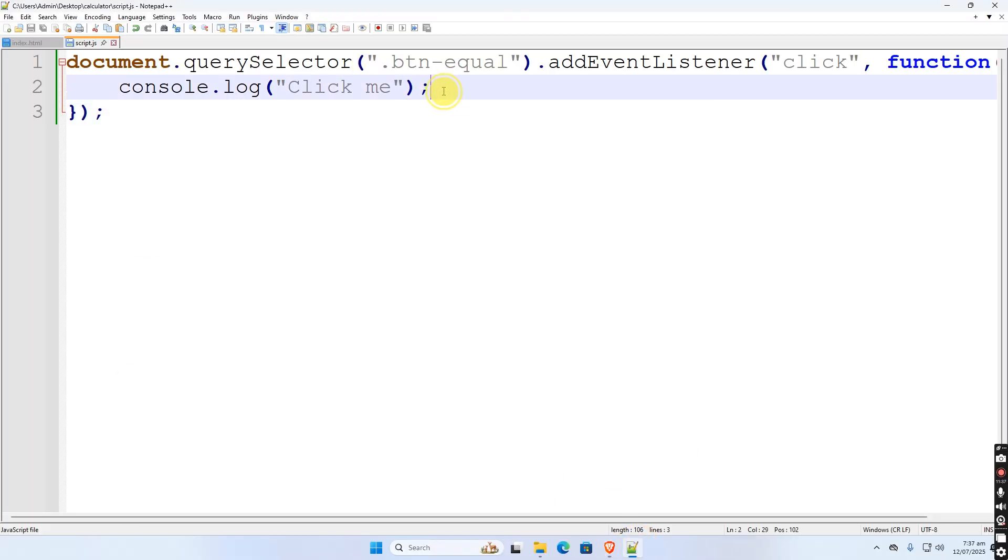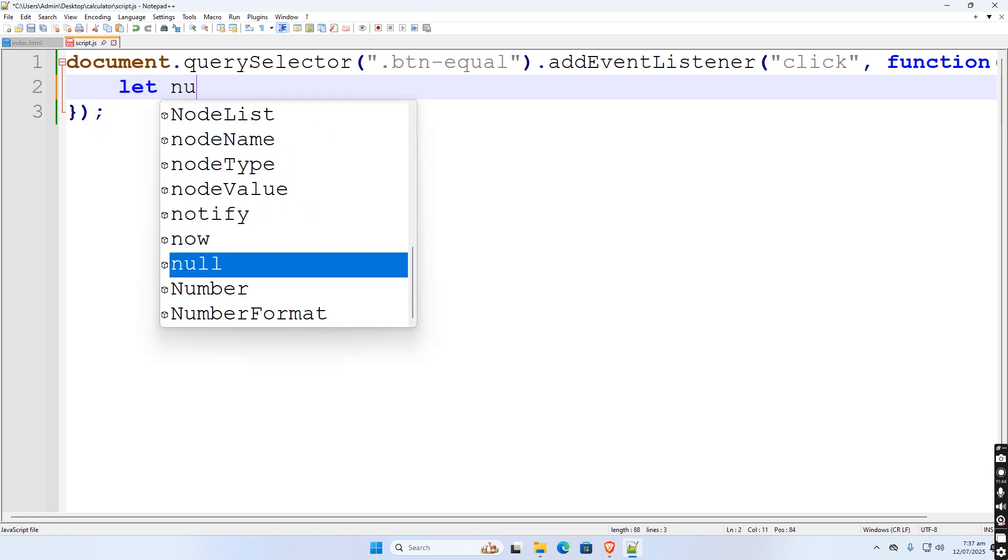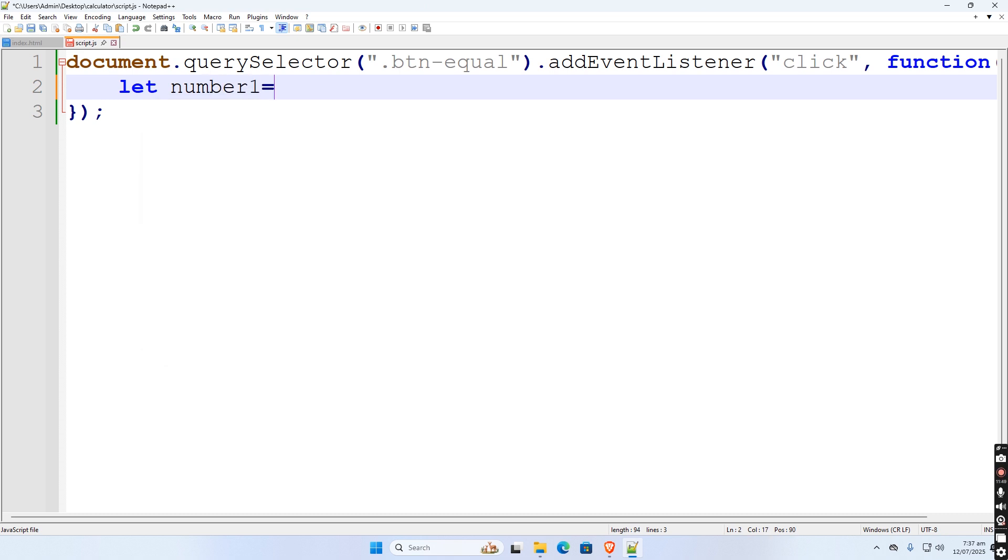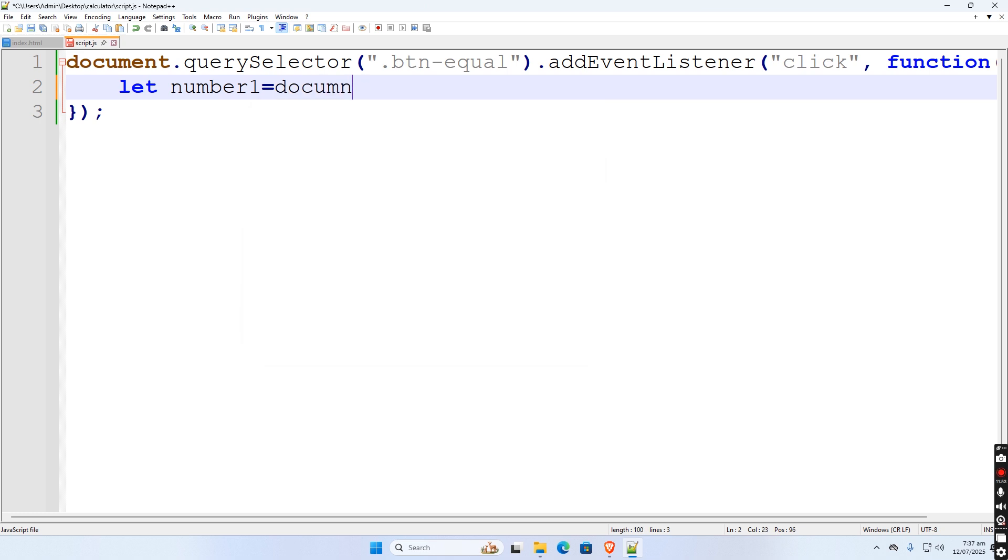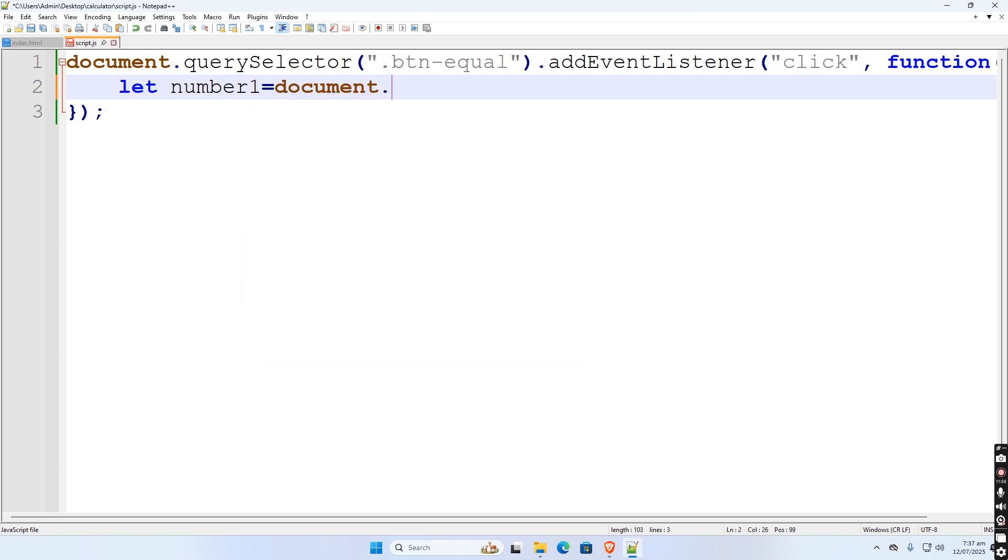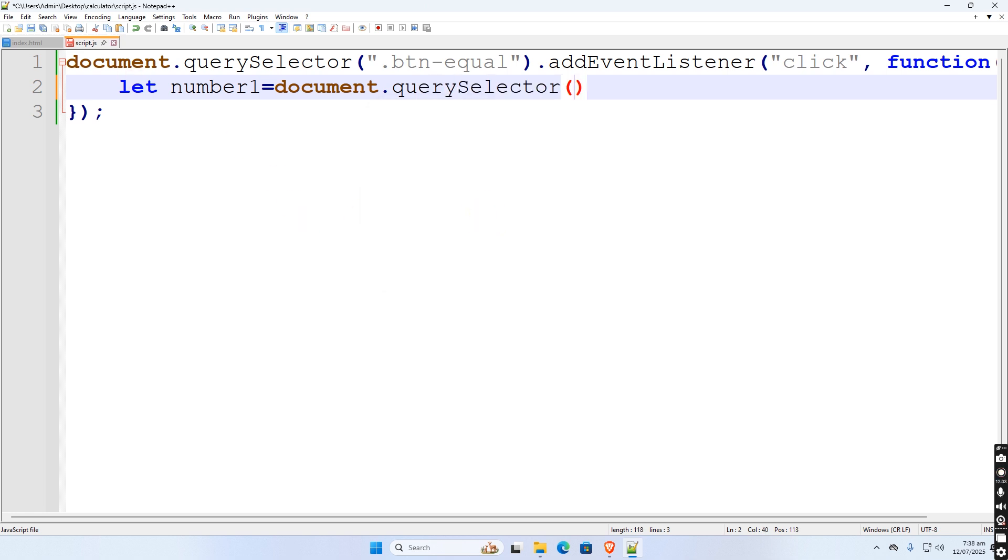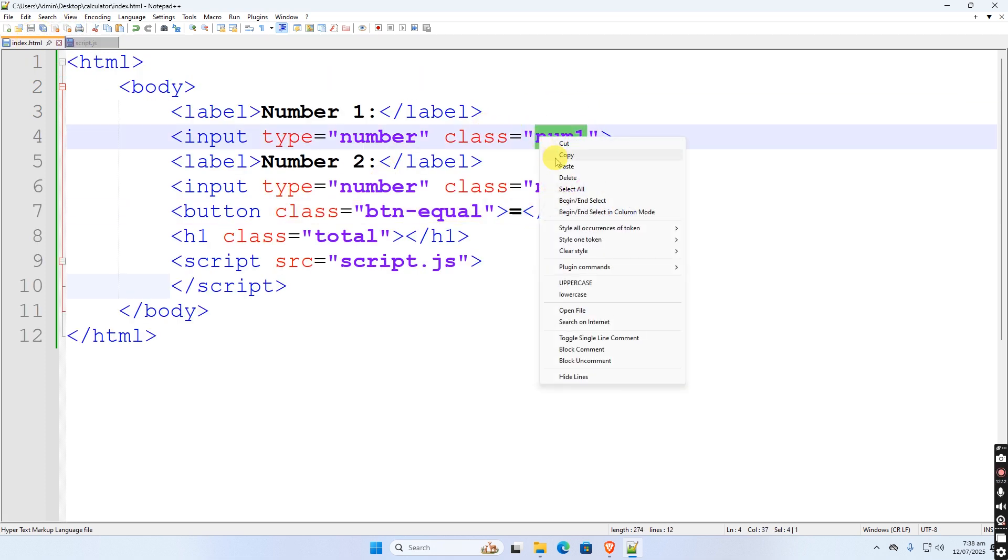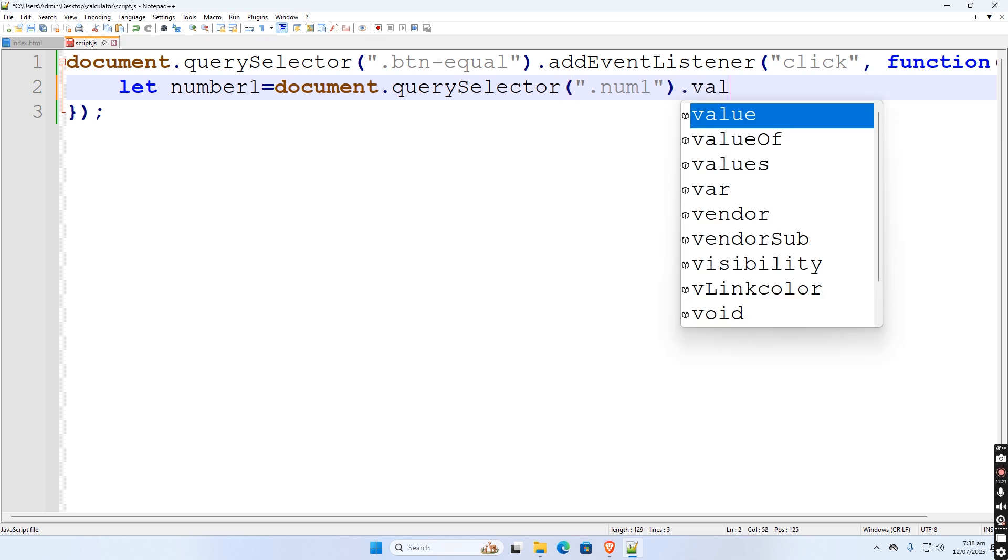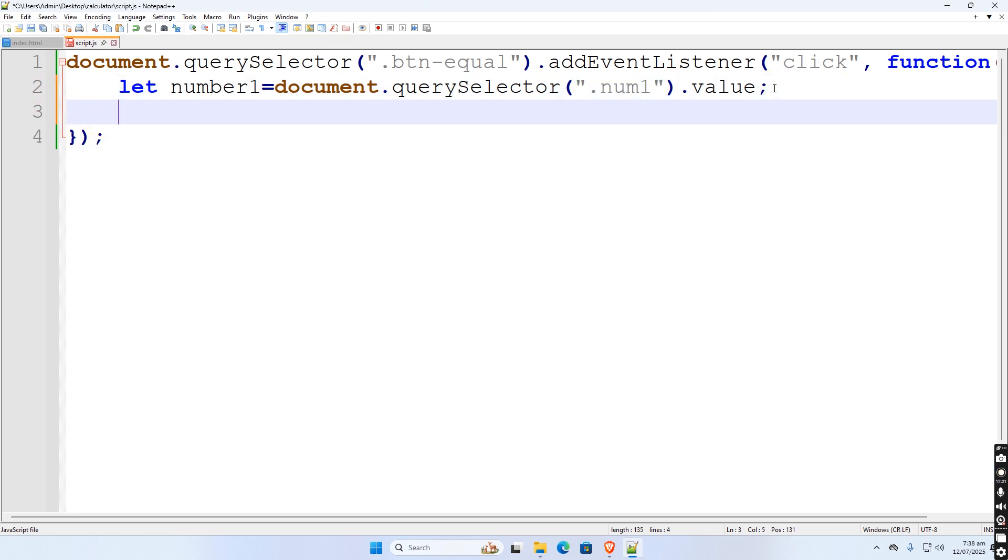Okay, enough, delete this. Then create a variable that gets the value of the first input box. Then just copy this code and paste it for the second input box.